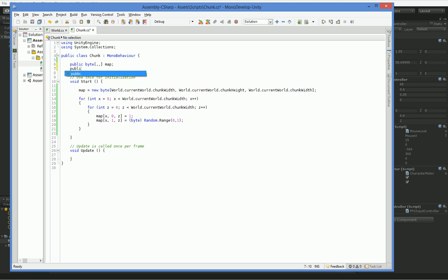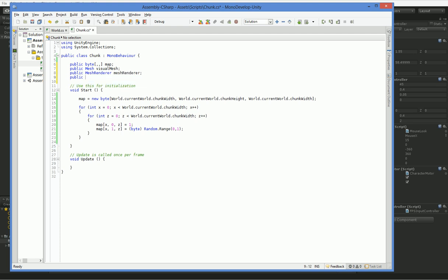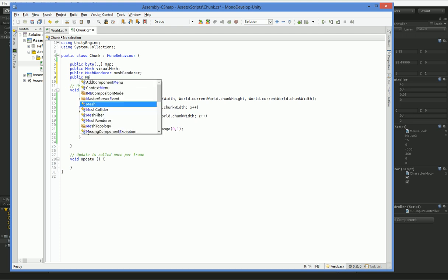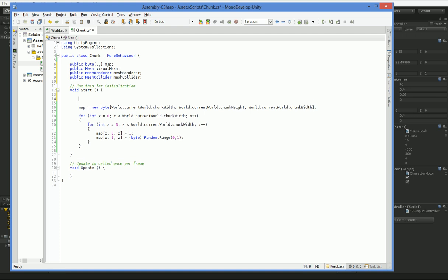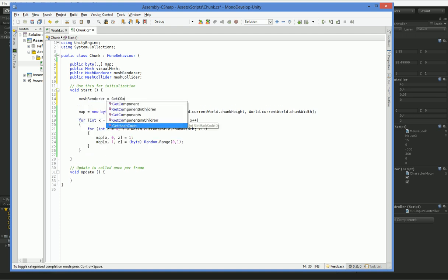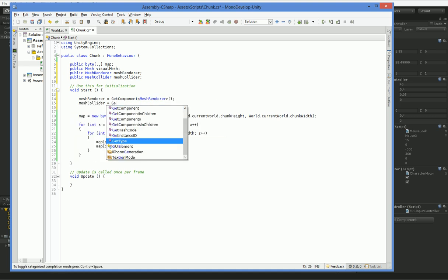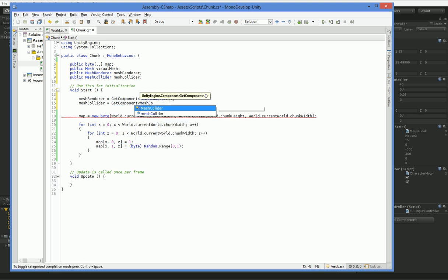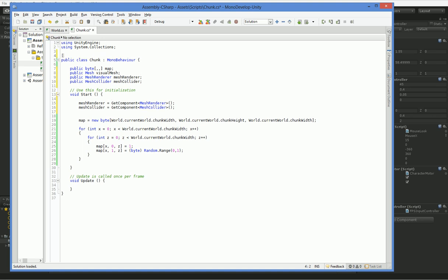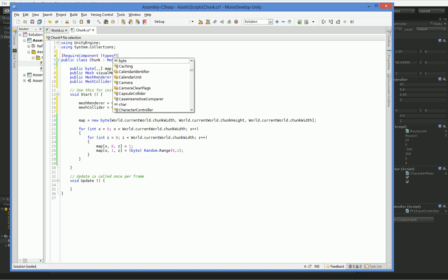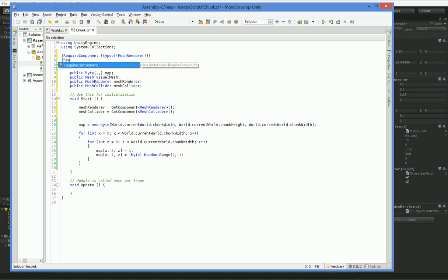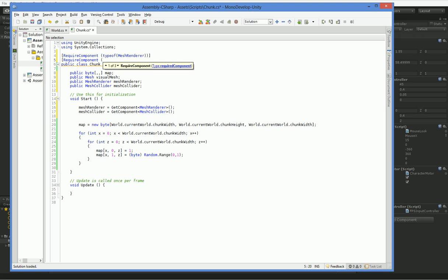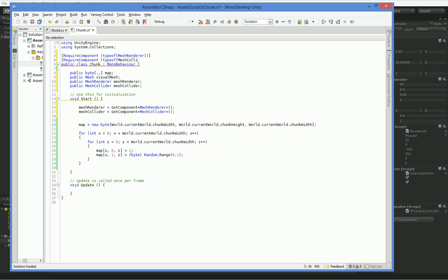Our first-person controller should be directly over our block, and now we need to have it so that there's a mesh. So public mesh active mesh, public mesh visual mesh, and then we also need to have public mesh renderer, mesh renderer, and public mesh collider, mesh collider. These are going to be handy shortcuts for us later. Mesh renderer equals get component mesh renderer, and mesh collider equals get component mesh collider. Now, we're going to make those required, and that way we'll never forget.